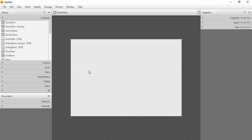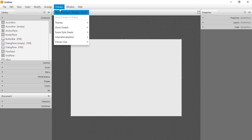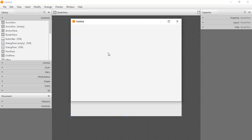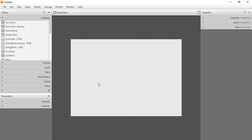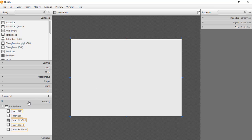We can preview it by going to Preview and Show Preview to see how our application will look. We need to place some elements to match the Scene Builder interface layout. In the document panel we can see the BorderPane allows us to place elements at the top, left, center, right, and bottom. Outside these positions, we cannot place elements wherever we want.